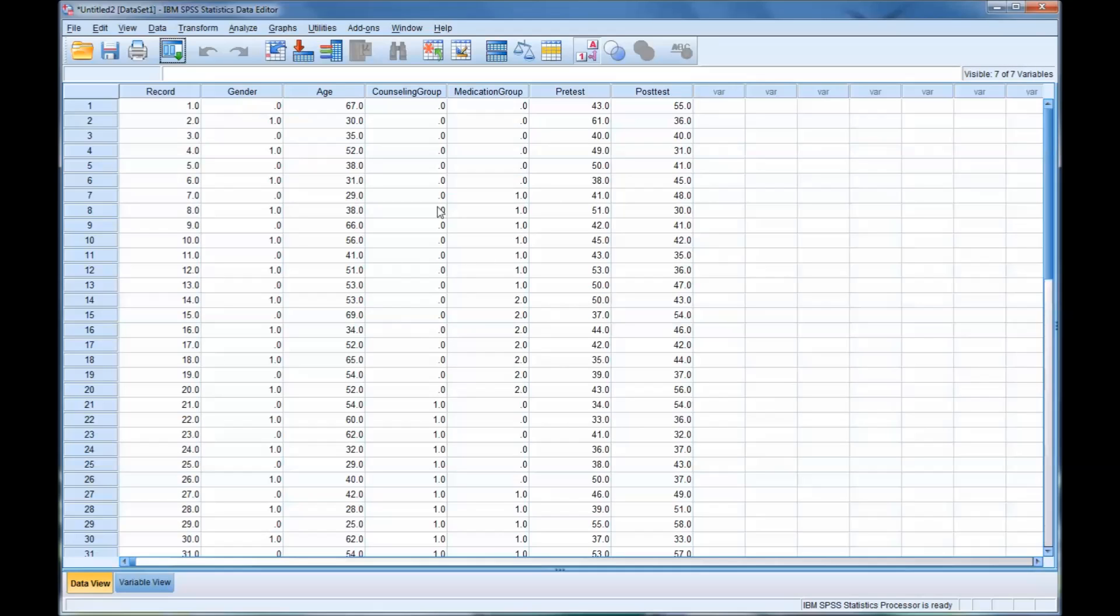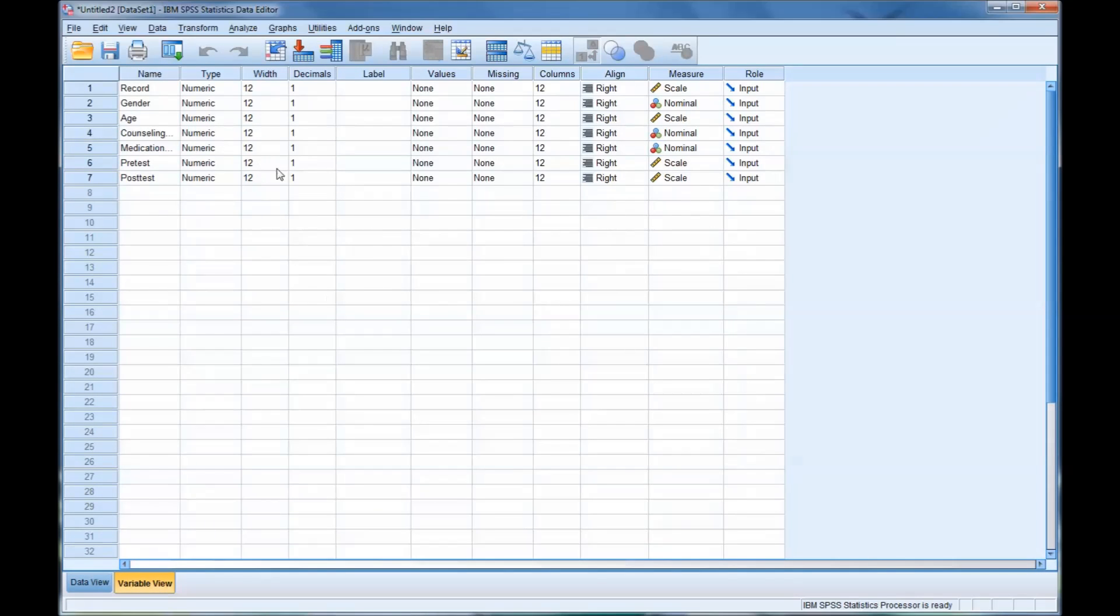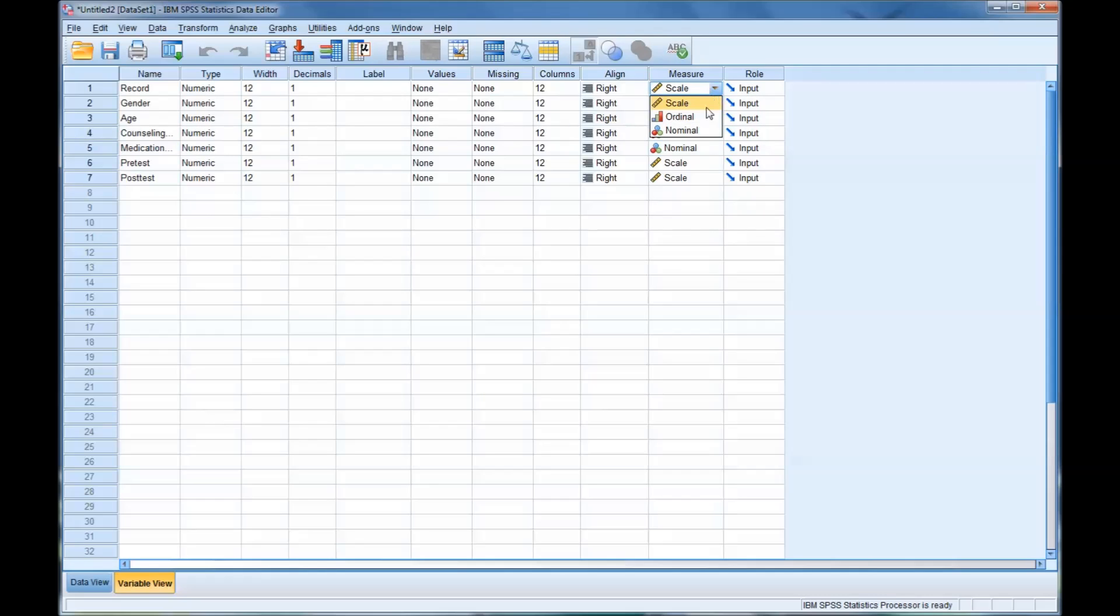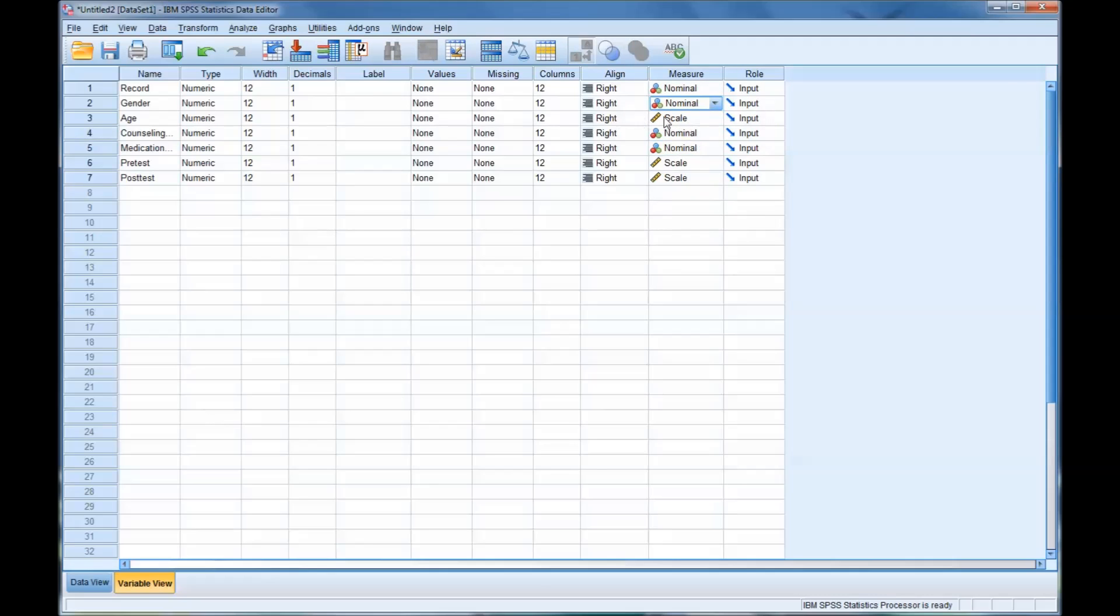Here we have what it looks like when it imports into SPSS. And here's the variable view. SPSS attempts to figure out your different variables. It's correct that everything was numeric. Record isn't a scale though, record is nominal, so you'll correct that. Gender is nominal, it has that correct. Age is technically a scale. Counseling nominal, has that correct. Medication, these are two independents. And of course, it correctly has scale for both the pretest and the posttest.